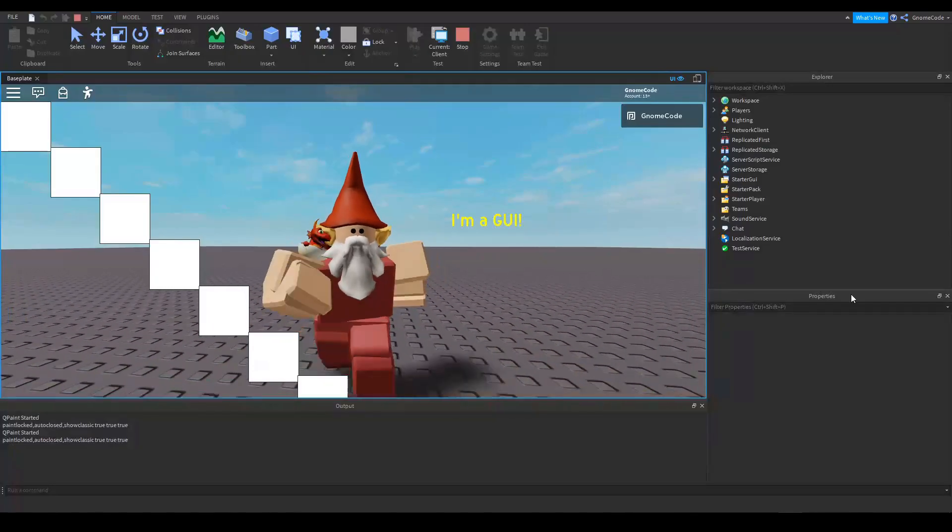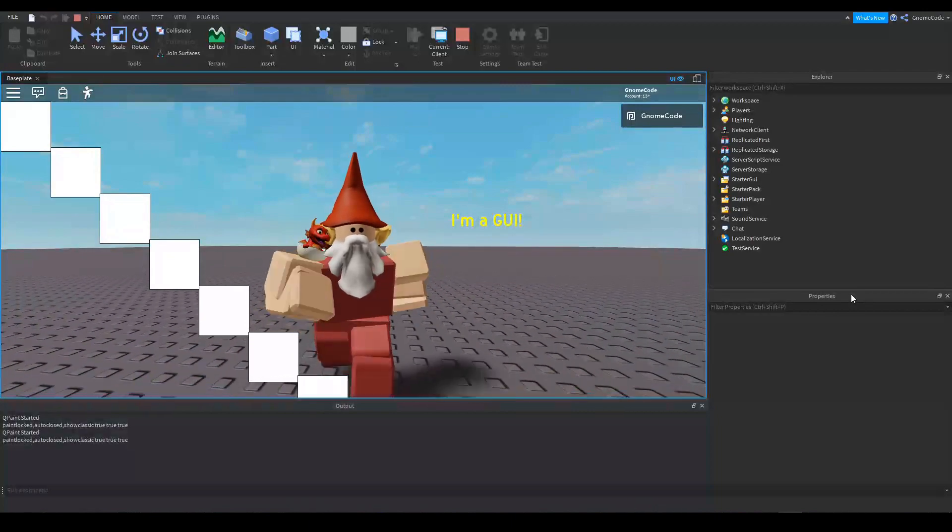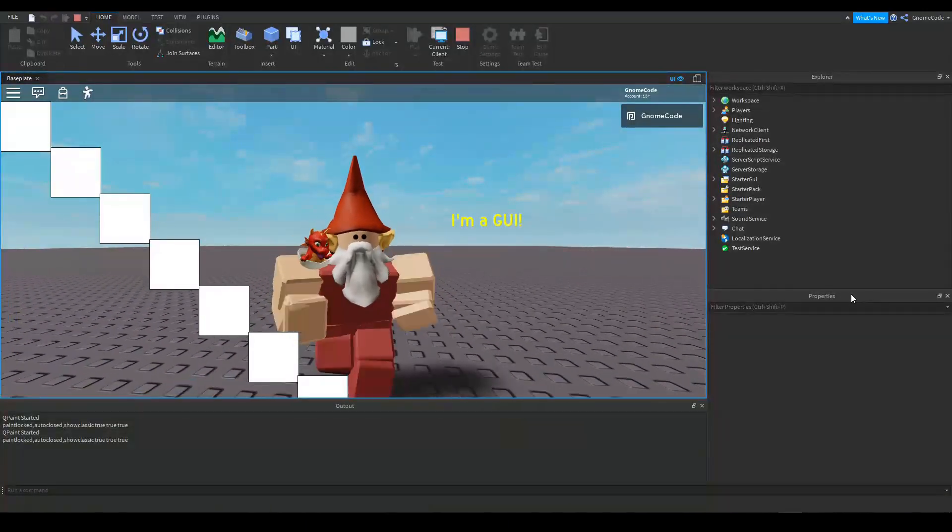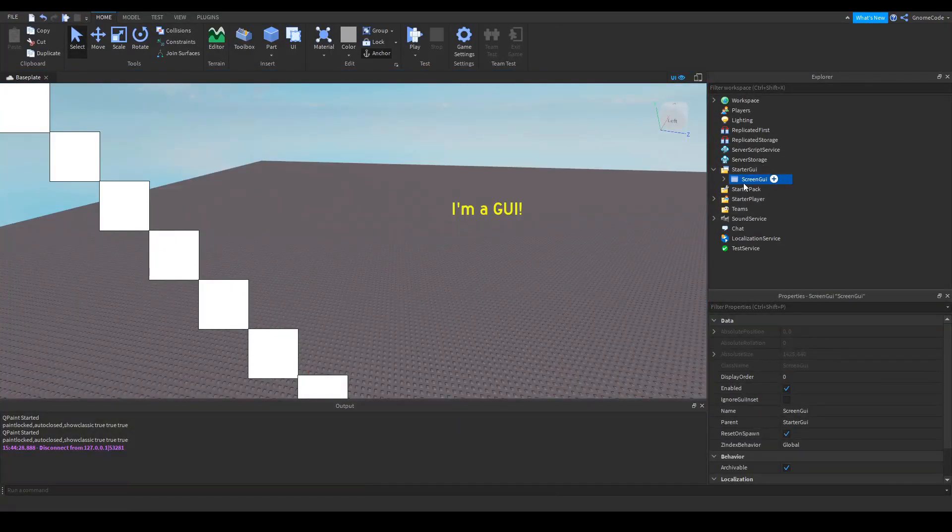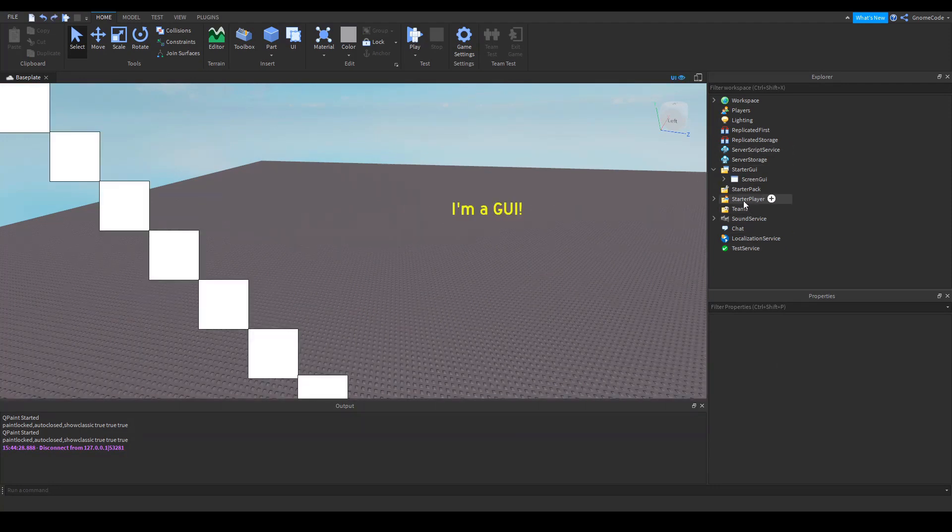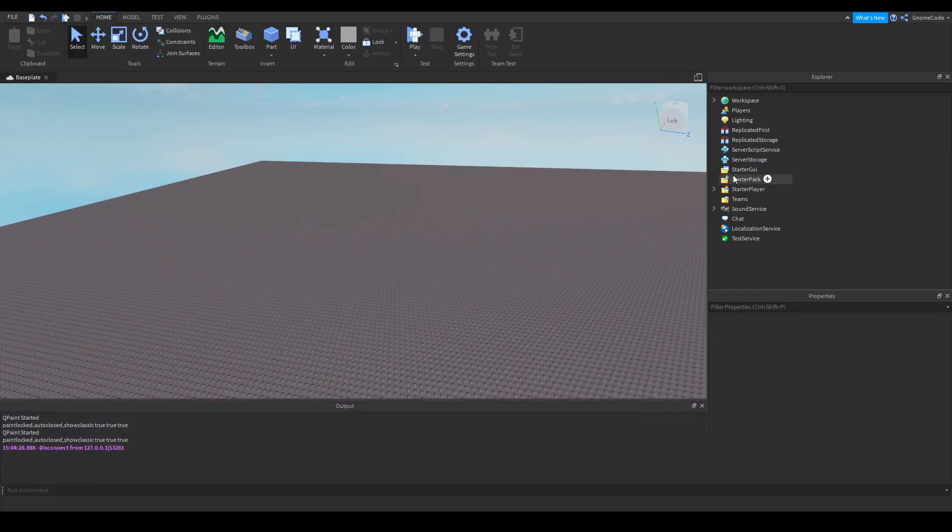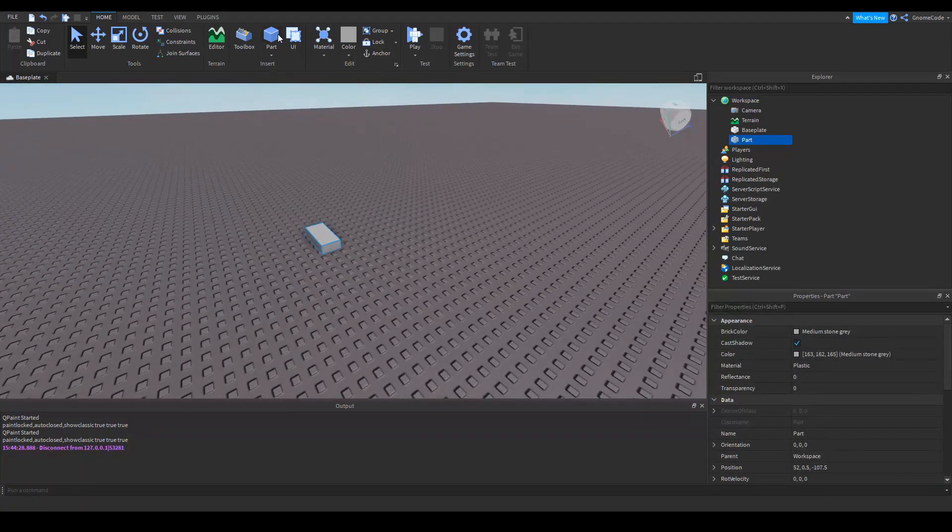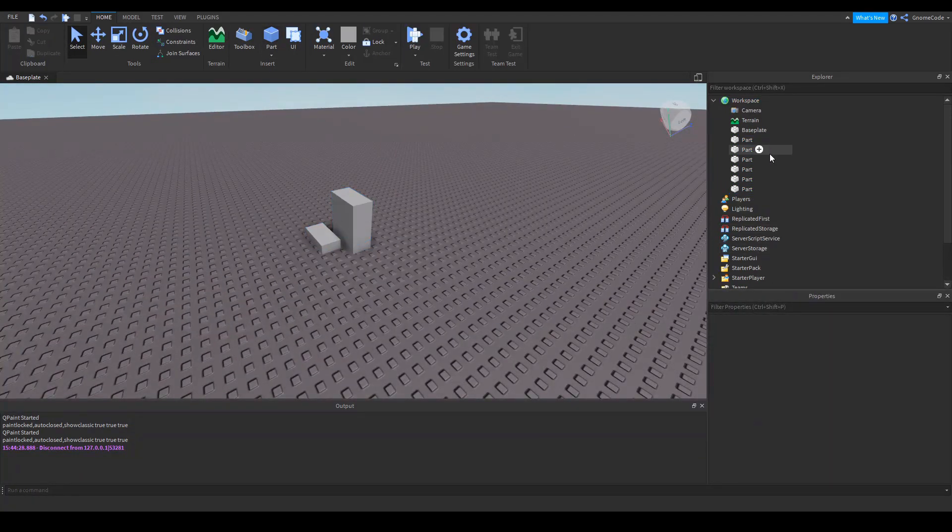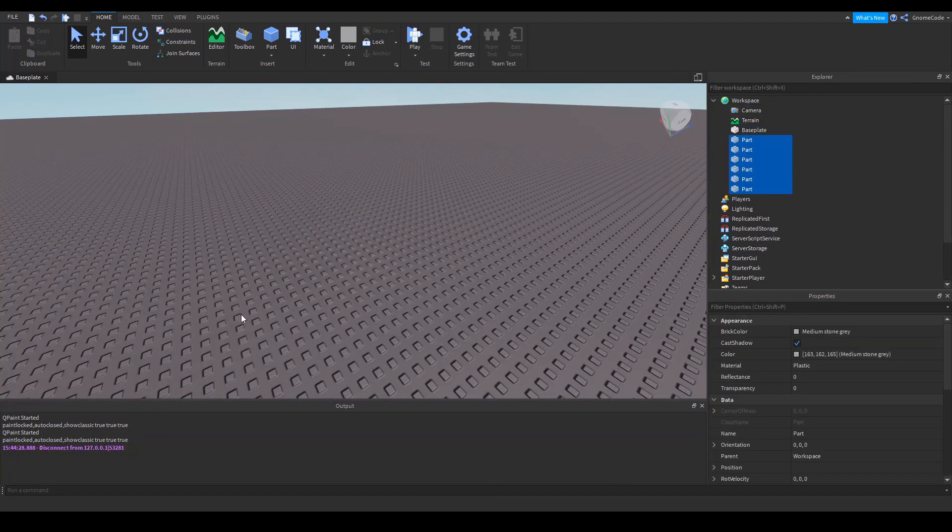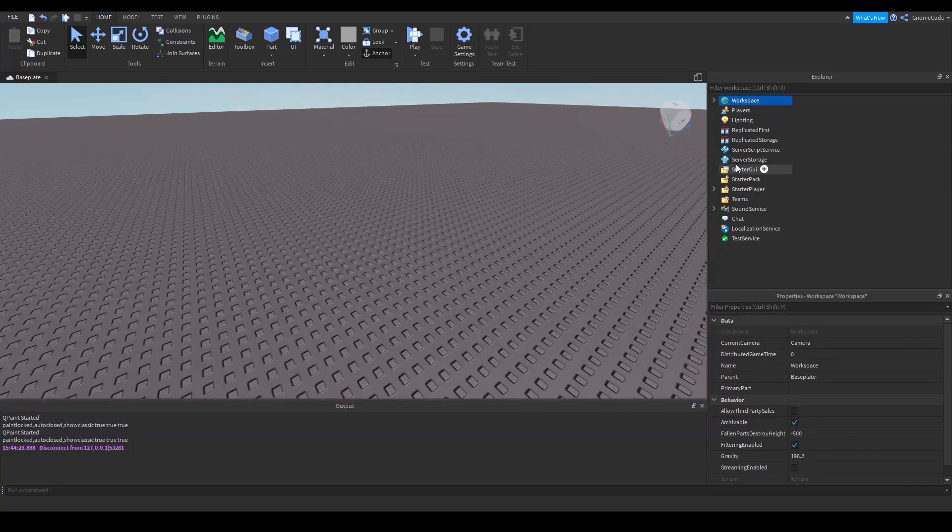But today I just want to talk about the basics of how to get started using them so we can start making our own. So to do that we'll come out of our little test place here. We'll delete what's there and you'll notice that was located inside a folder called Starter GUI. Now when we're creating parts in the game we usually have them inside our workspace. So when we add parts into the game like this you'll notice they fill up inside the workspace folder. Well if we want to add graphics they're inside the Starter GUI folder.